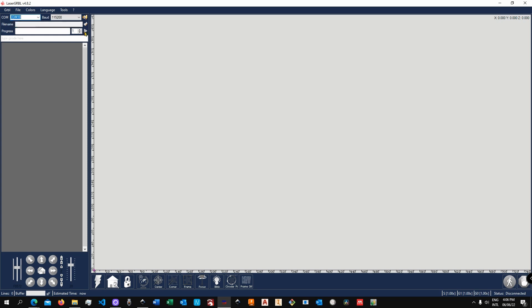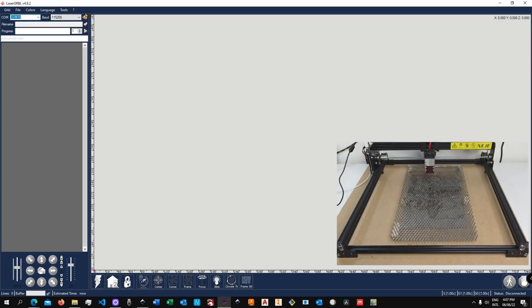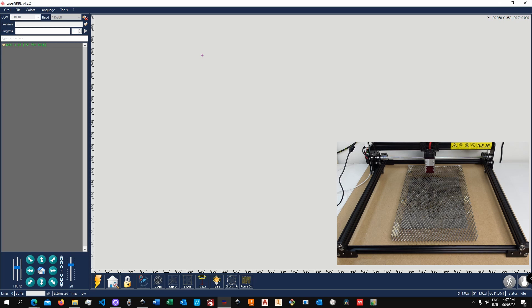And the baud rate, which for most desktop laser engravers is 115200. Over here you got the connect button, and now we are connected.